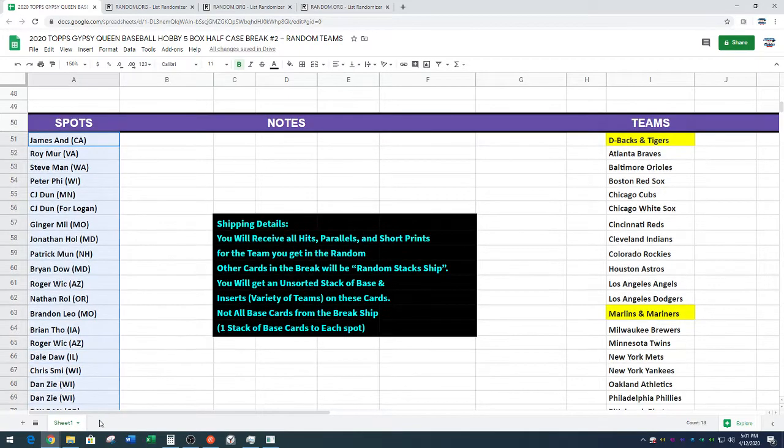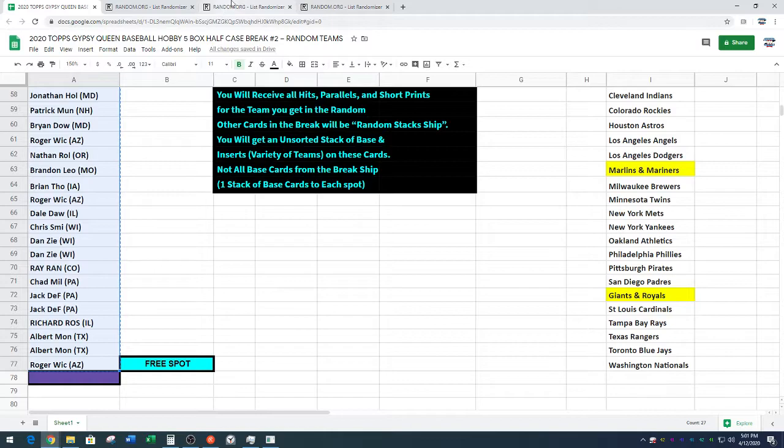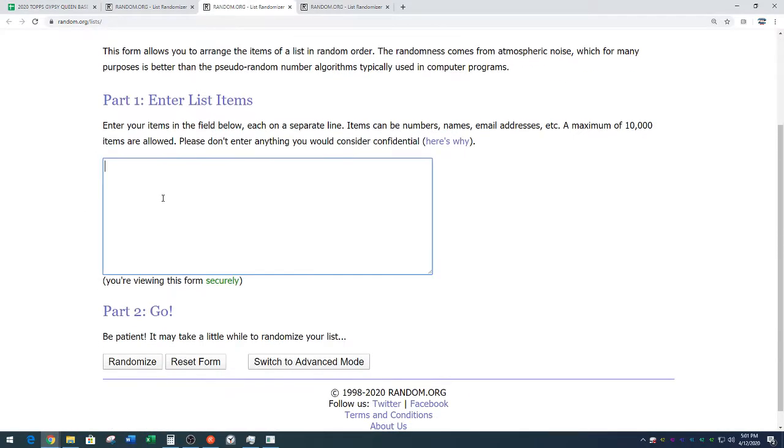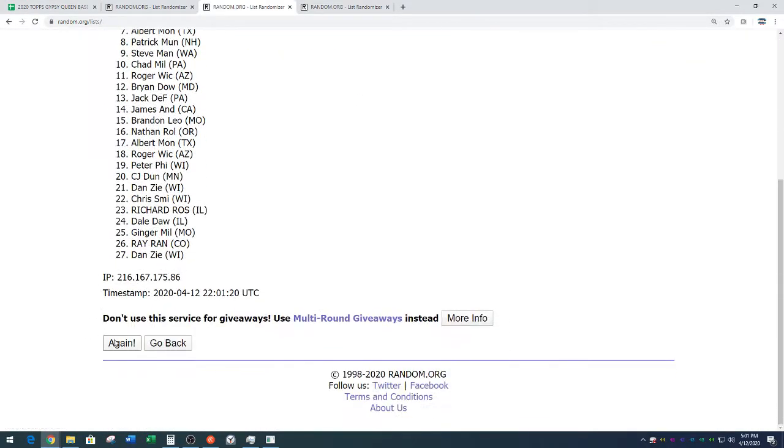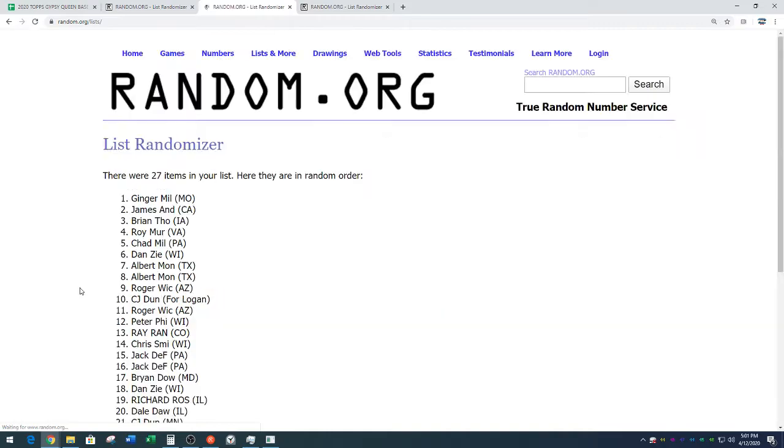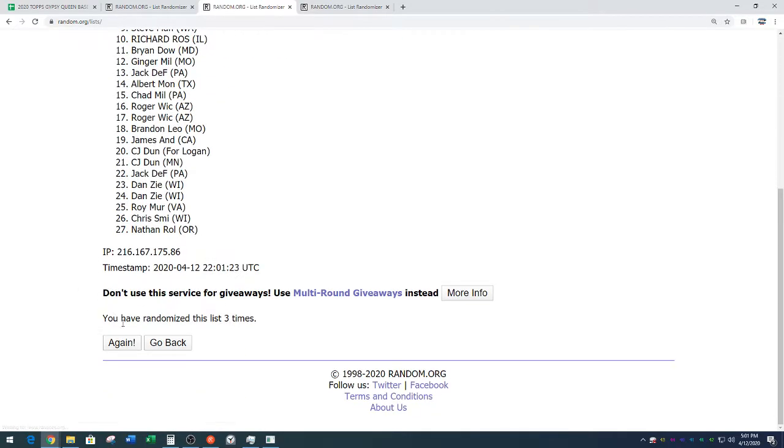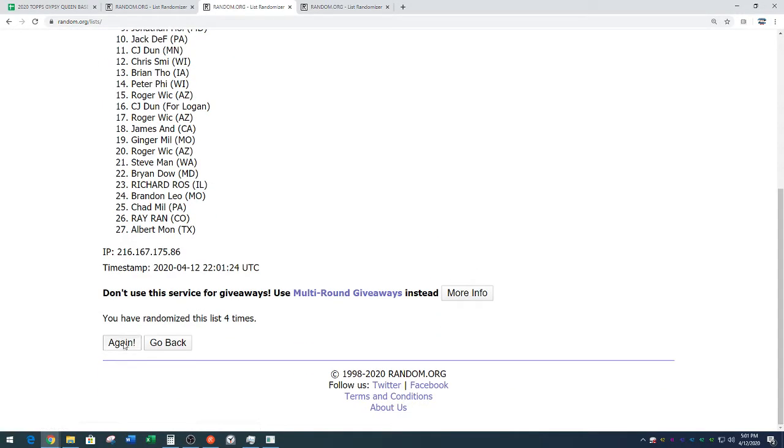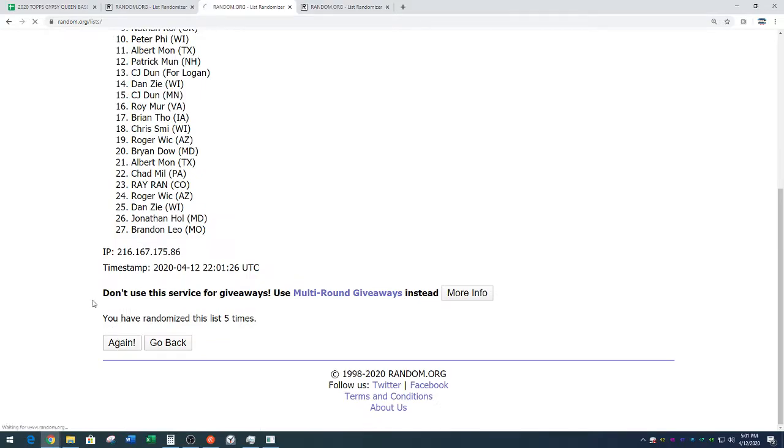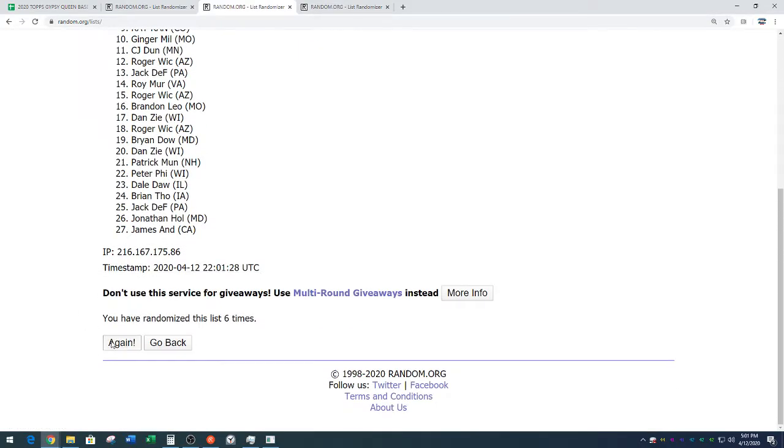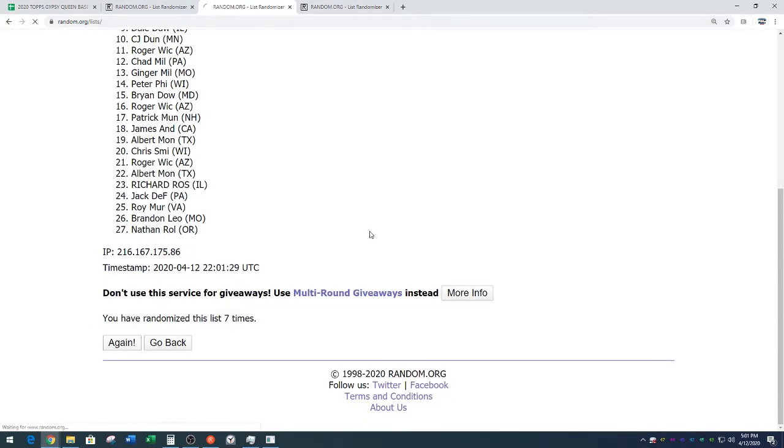All right. We've got the full list, including Roger. Let's randomize it eight times. One. Hey, Suzy Q. Two. Three. Four. Five. Six. Seven. And eight on your names.